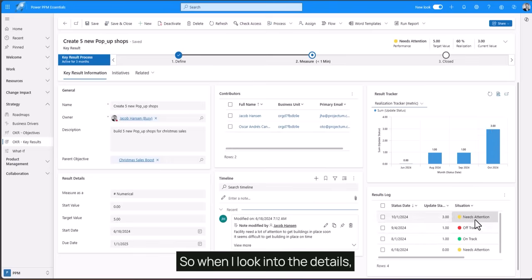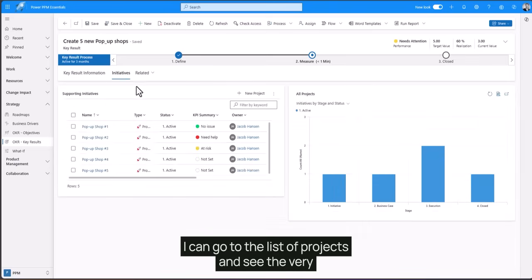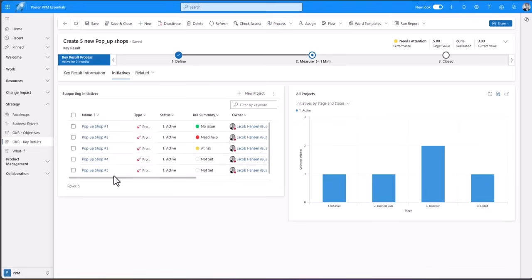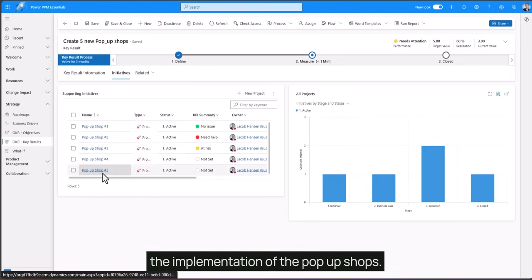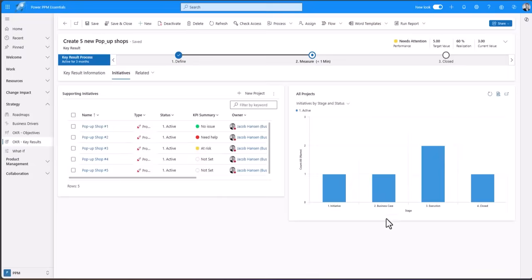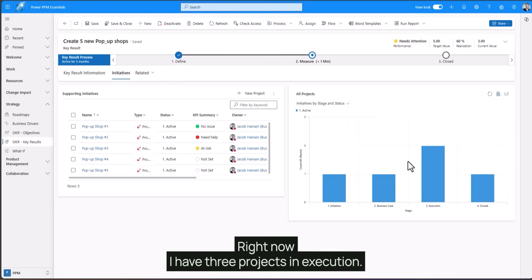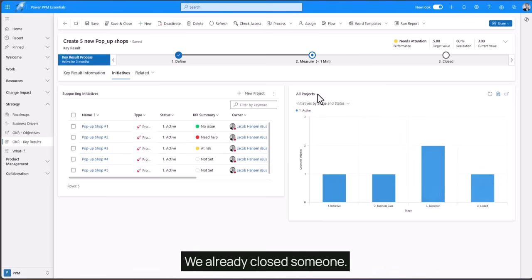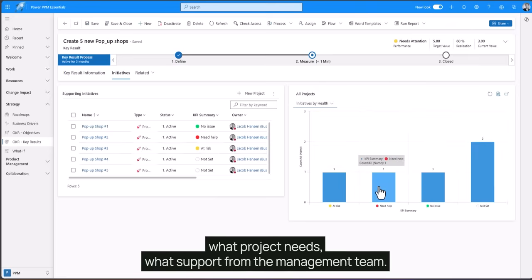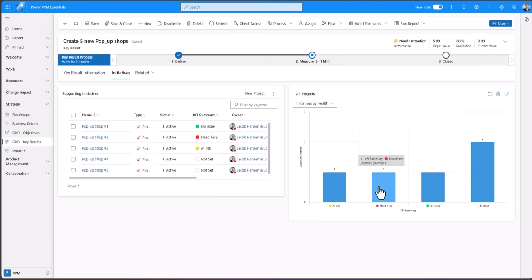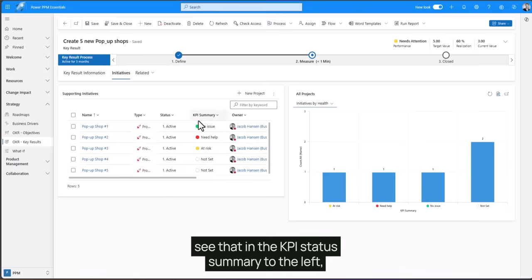So when I look into the details I can go to the list of projects and see the individual projects that are driving the implementation of the pop-up shops. To the right I would have a performance indicator by state and status. Right now I have three projects in execution. We already closed one. I can switch to the health so I can also understand what project needs support from the management team. I will also see that in the KPI status summary to the left.